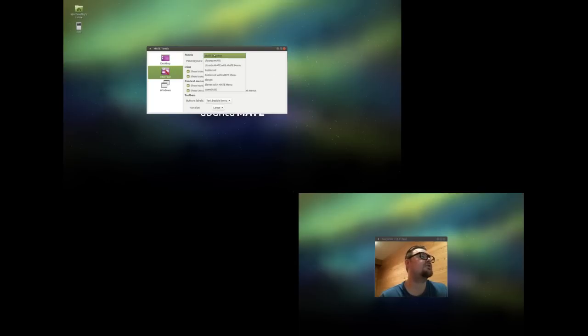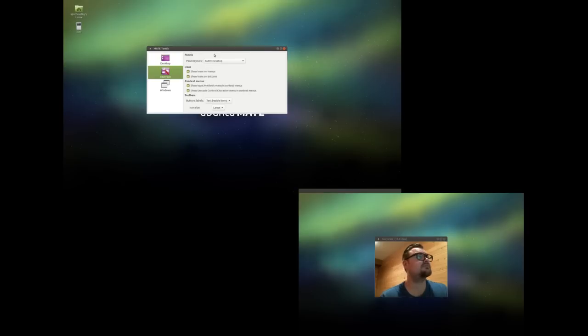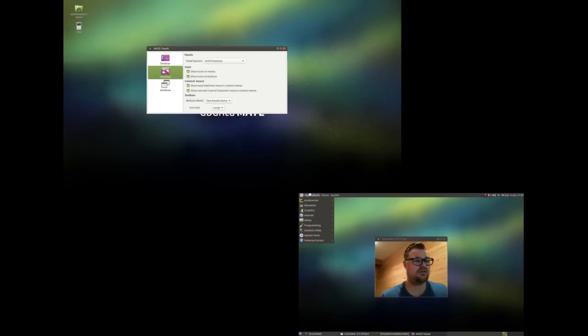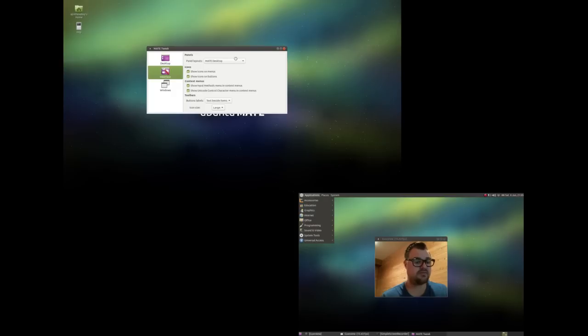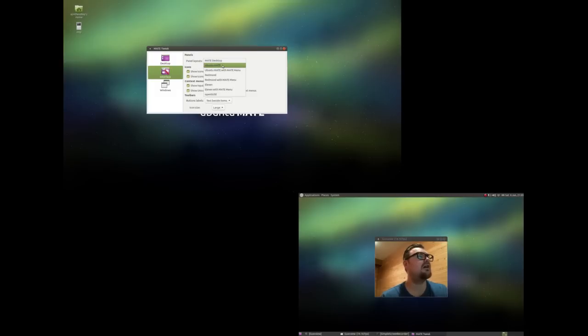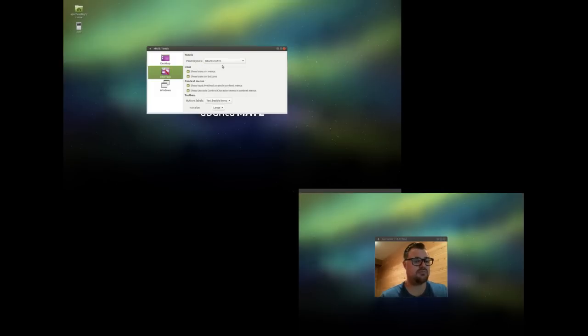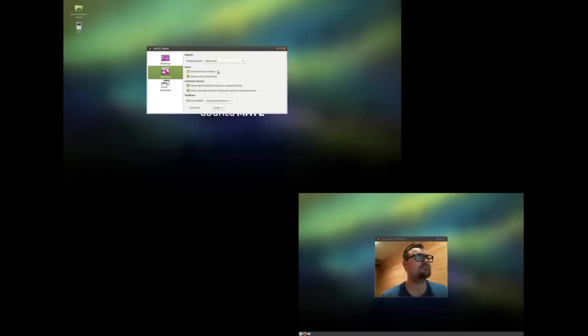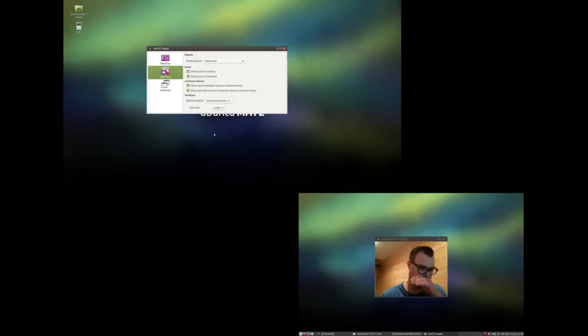You can choose which icons are shown on the desktop. I have my mounted volumes in the home folder selected. You have different panel view layouts that you can choose. So you have your MATE desktop, which is what I was running. And you have the Ubuntu MATE, which... Redmond, which gives you more of a Windows type feel.